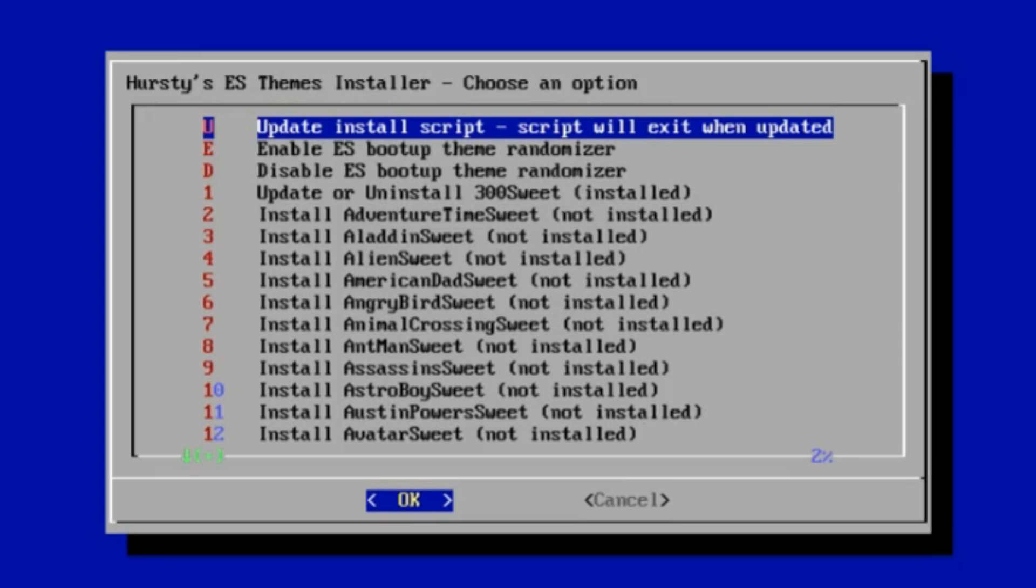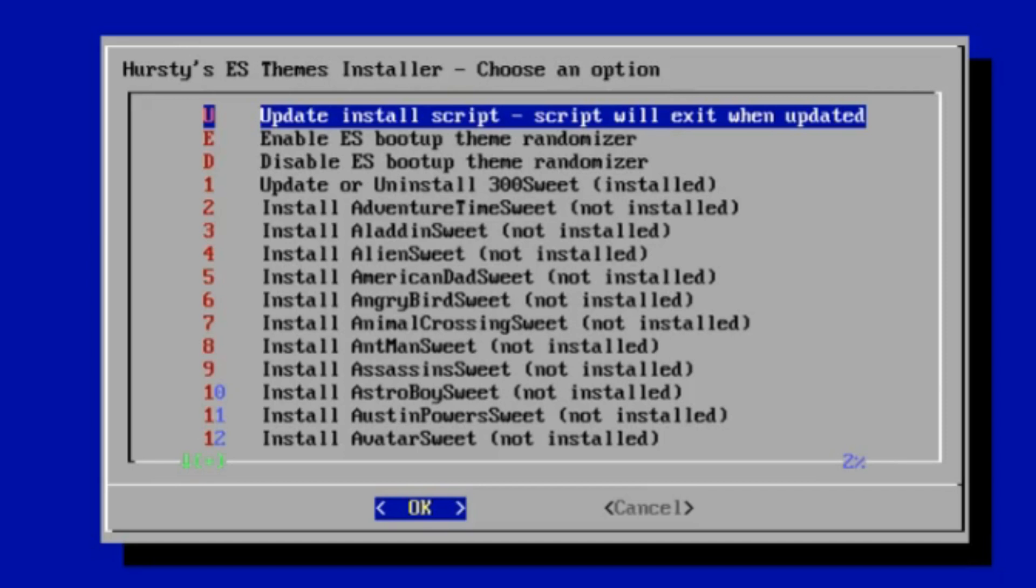In saying that, they have contacted me and said they're actually reviewing the theme installer script in emulation station. I think they're going to group it by author, so that way there'll be just a list of authors. You'd see RetroPie69, you'd go into mine, and then you'd see all mine. Anyway, that's a side note.